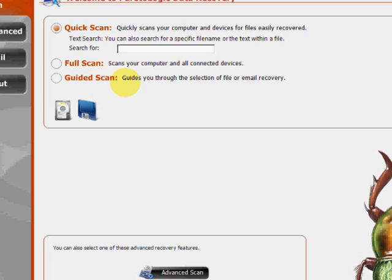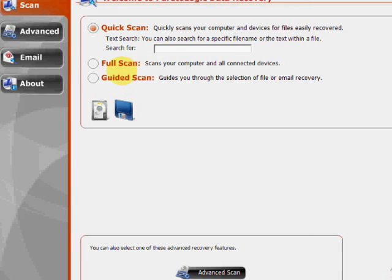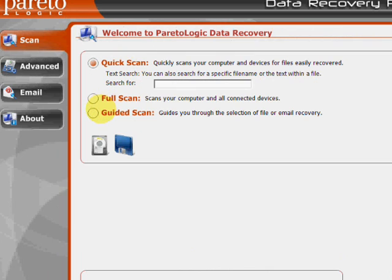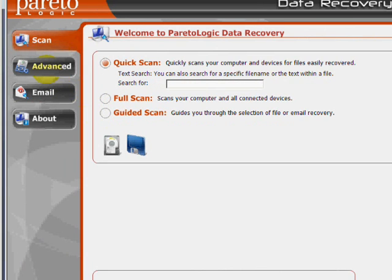And here's the program. As you can see there's a few features. We have the quick scan if you want to quickly search for a specific file. We have the full system scan which will scan everything for any recoverable files you have, as well as a guided scan. If you click here on the advanced tab.